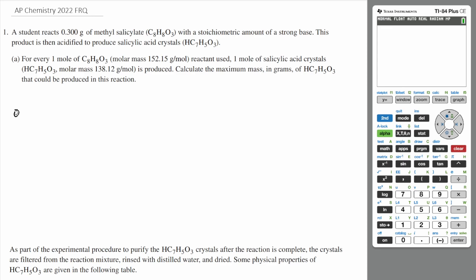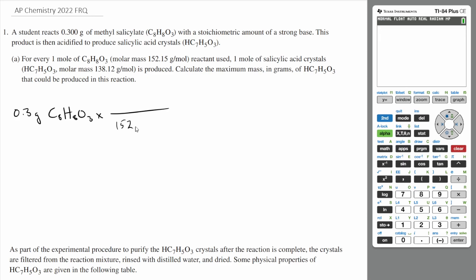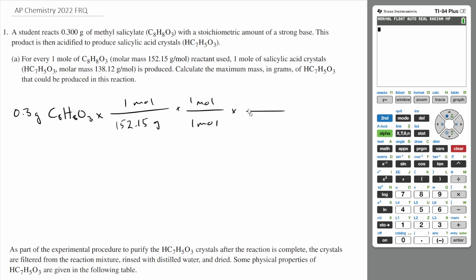We have 0.3 grams of methyl salicylate, C8H8O3. For every one mole of this, you produce one mole of salicylic acid. So let's first calculate how many moles this is. The molar mass is 152.15 grams per mole. Every mole of this produces one mole of salicylic acid. To find the mass, multiply by the molar mass of salicylic acid, which is 138.12 grams per mole.